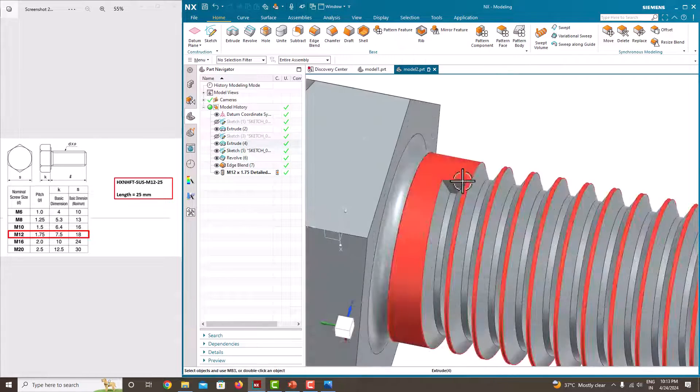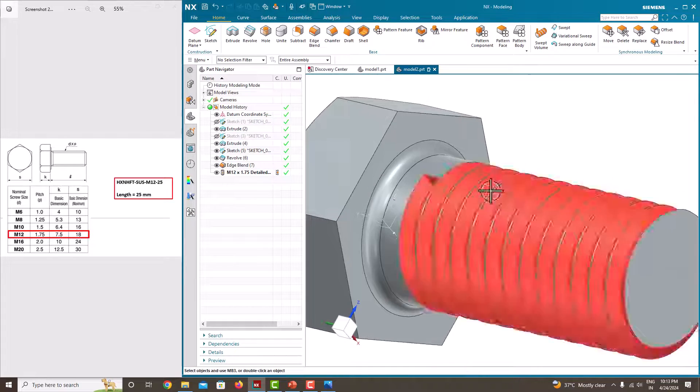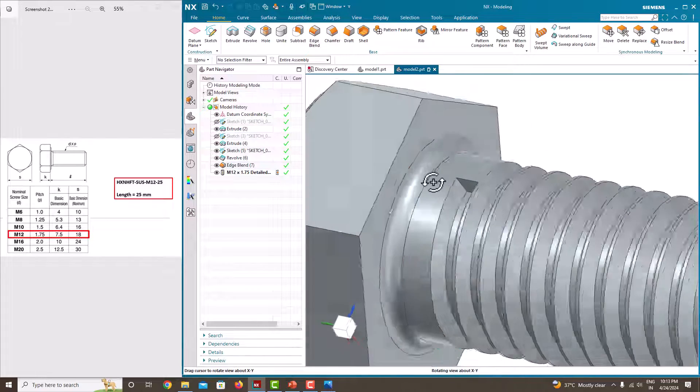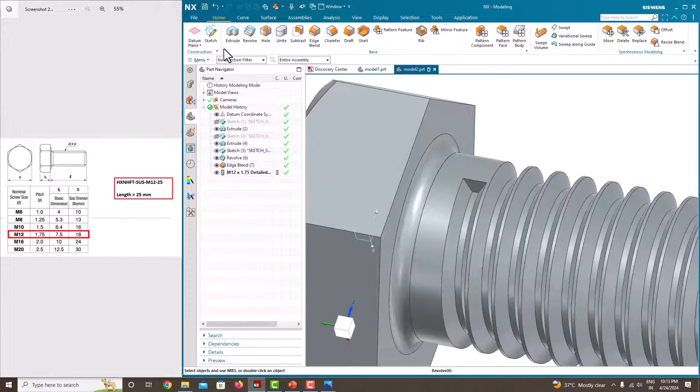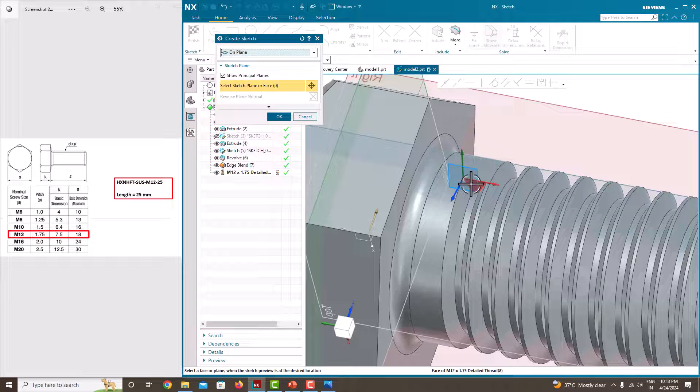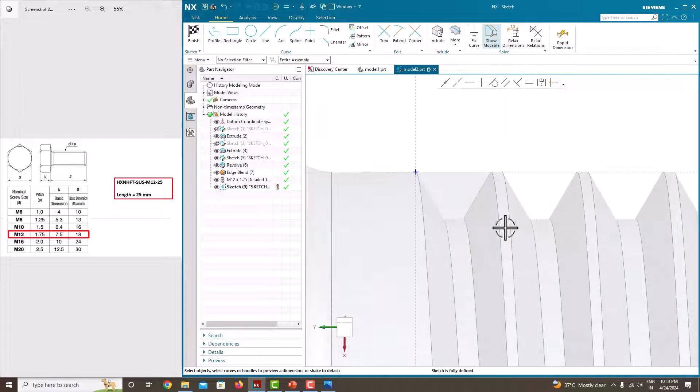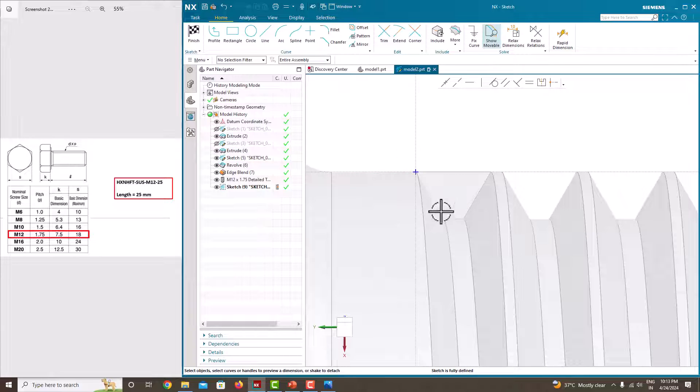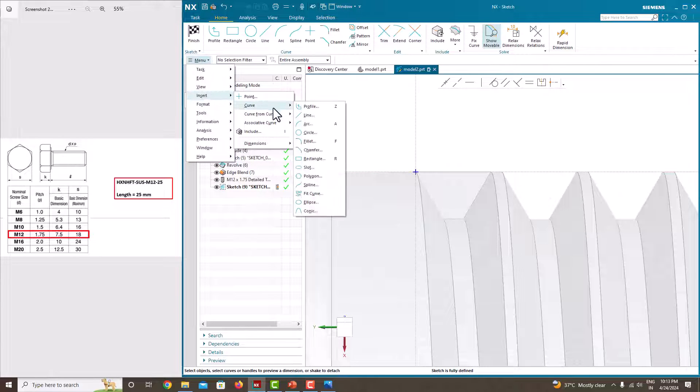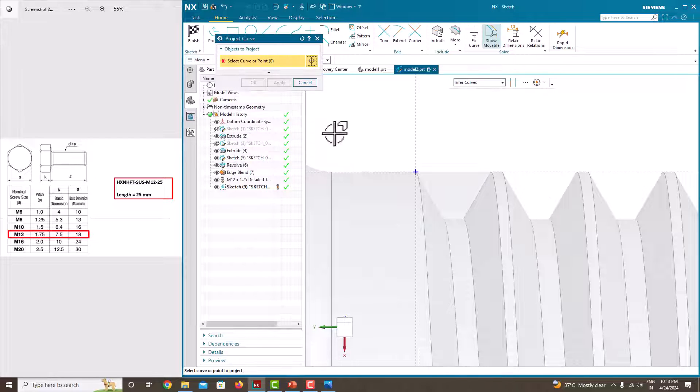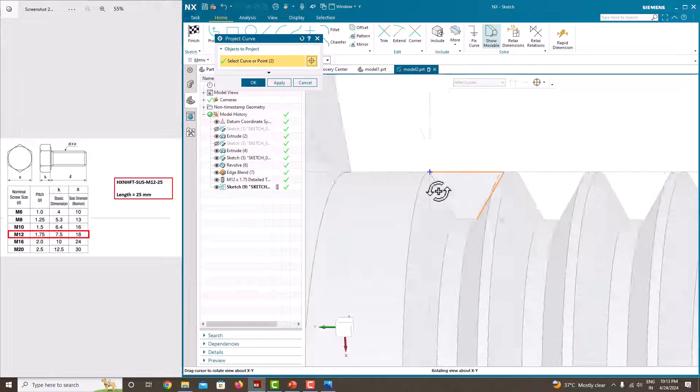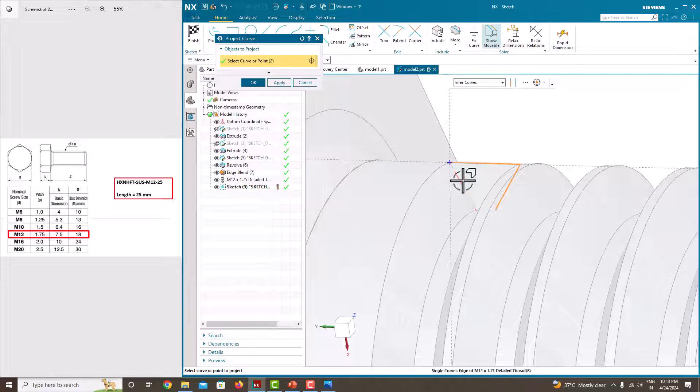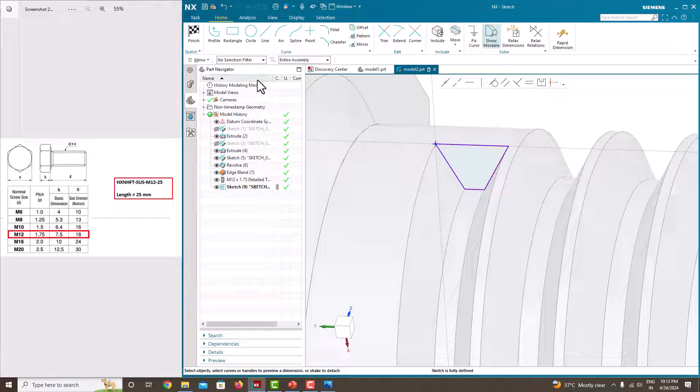For that we just want to do extrusion up to here. So for that just go to the sketch, select the surface, just say ok. Now we just want to project these lines. For that go to the menu, insert, associative curves, project curve. Select this line, this line, just rotate it, get this line and get this line, just say ok.